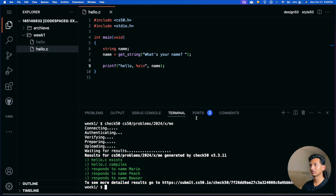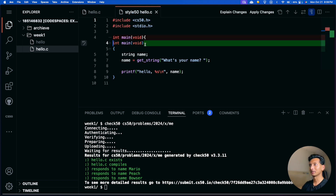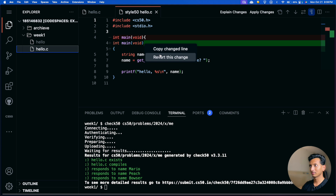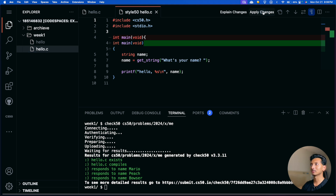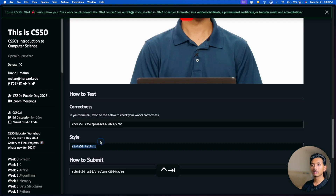For example, if I introduce a style error and click style50, it shows me a change I need to make — line 5 needs to be moved to a new line. You can either fix it manually or click 'Apply Changes', which is the easiest thing to do. Then it says 'Looks good'.